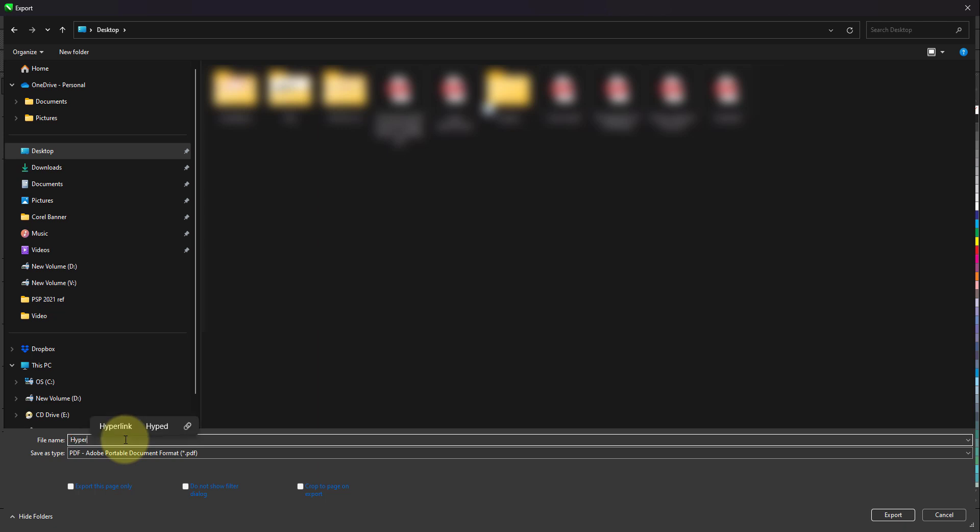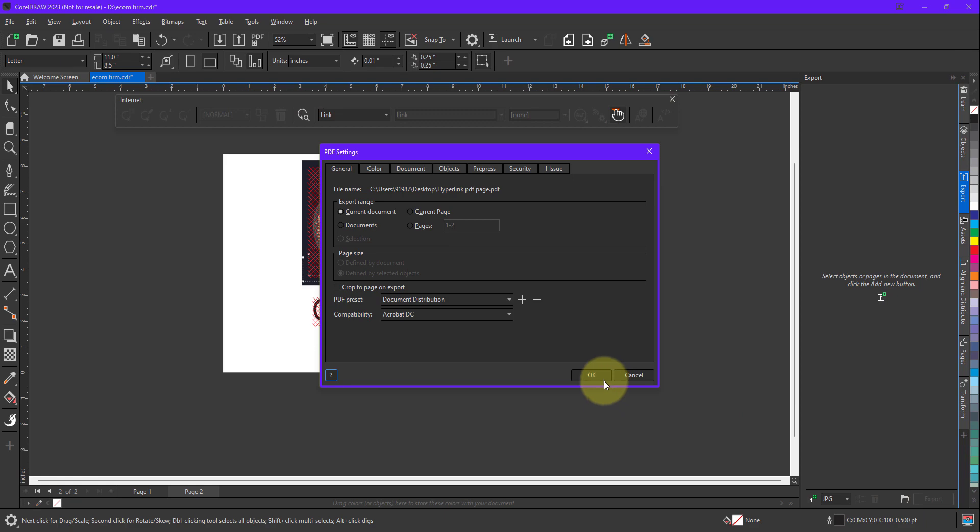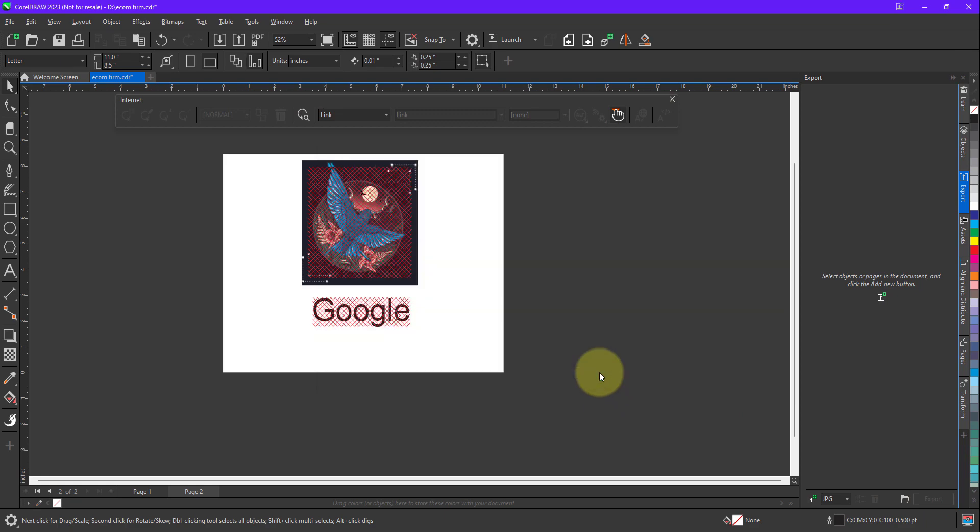Hyperlink PDF page. So now I'll export this. Okay, the file got exported. Let me just quickly open the file.